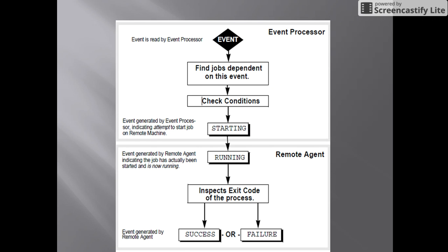Going to the first slide — this will explain the flow: how an event will be triggered and how it will be actioned on the remote agent. First, the scheduler will find any event that needs to be triggered from the database. It will check for the dependent job; if that is met, it will check for the condition. If both the condition and dependent job are met, the event is generated by the scheduler or event processor, and a starting status will be reflected on the job.